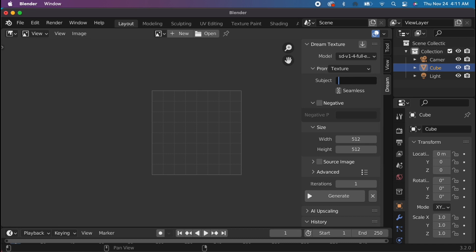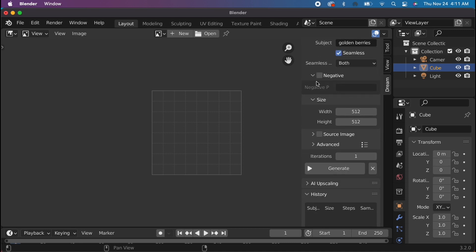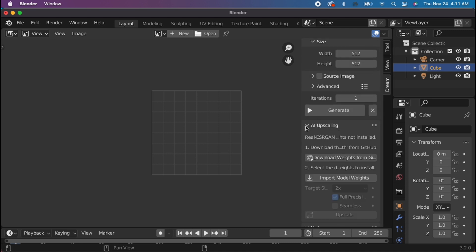With these three, we can get a seamless texture by entering a prompt, checking seamless, and then hitting generate.